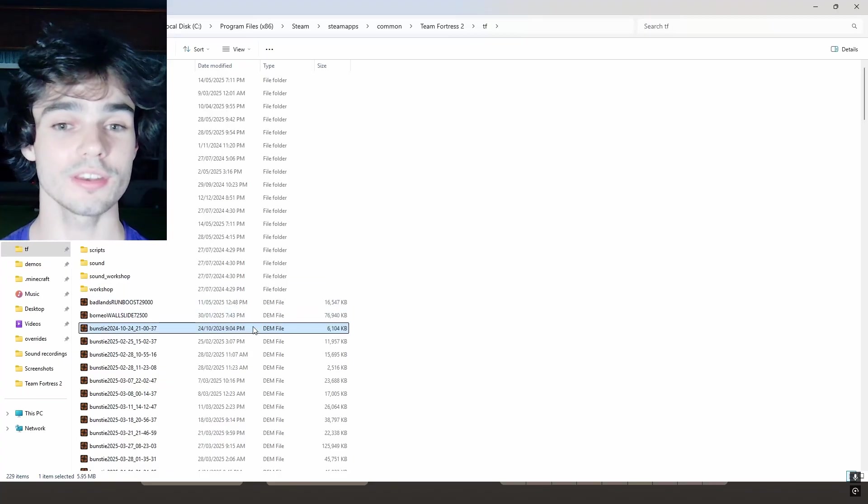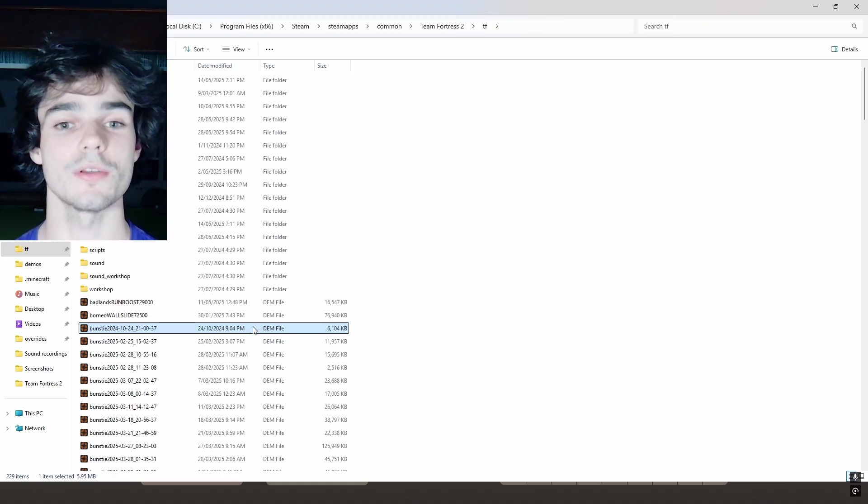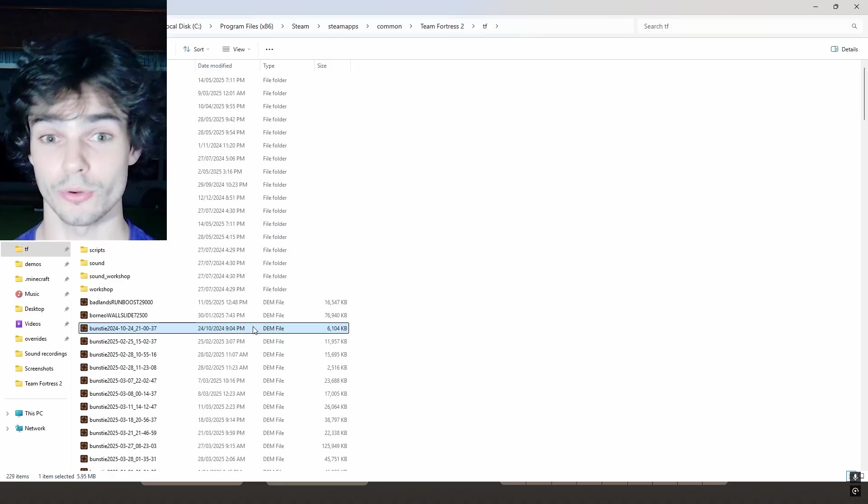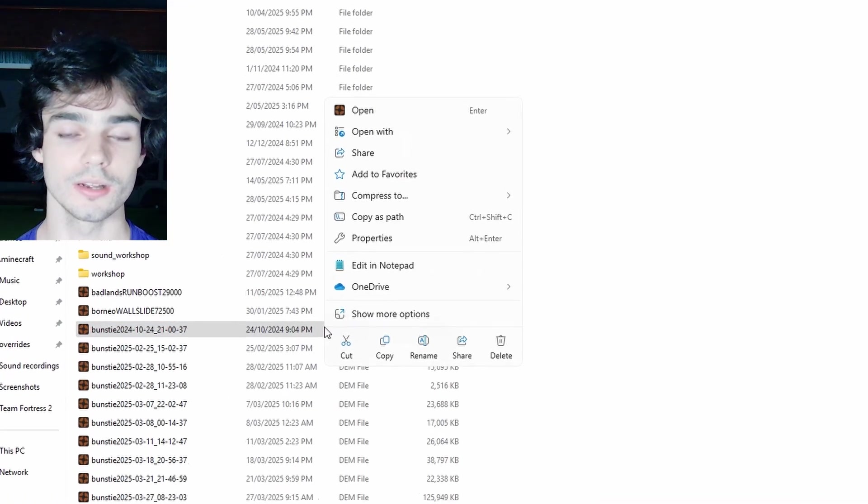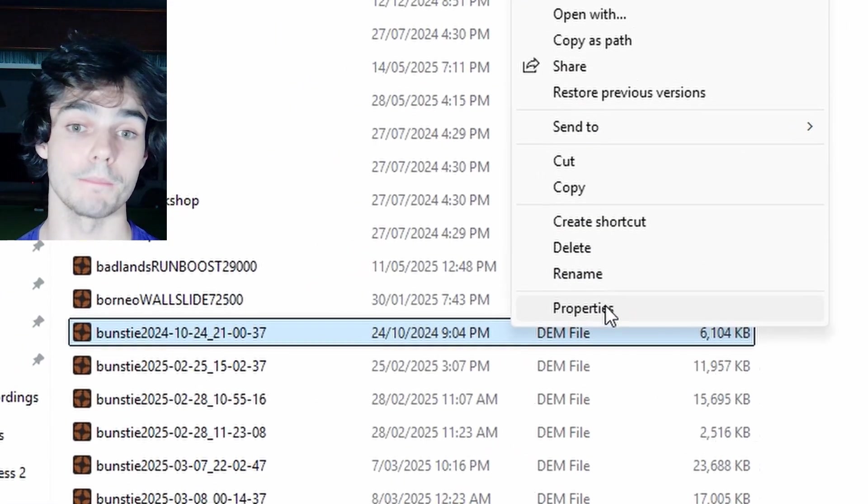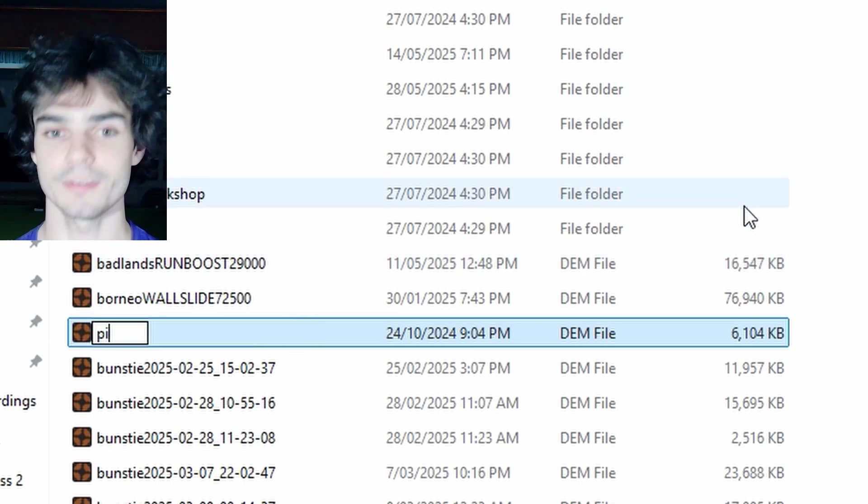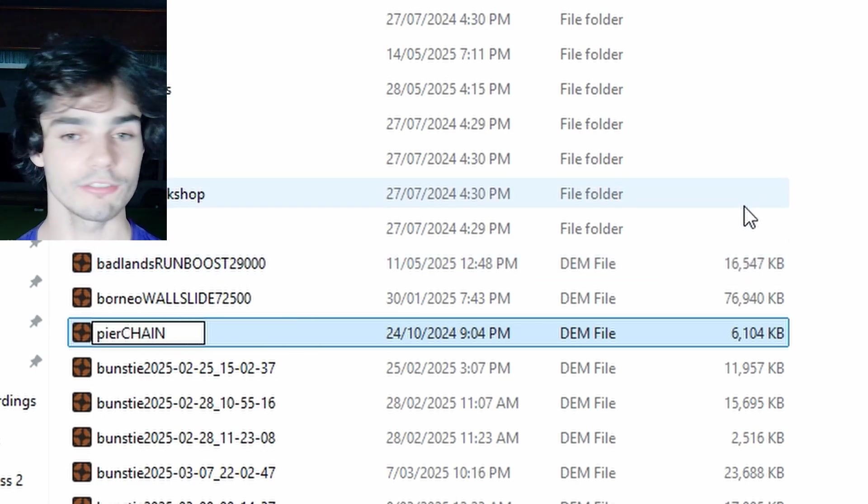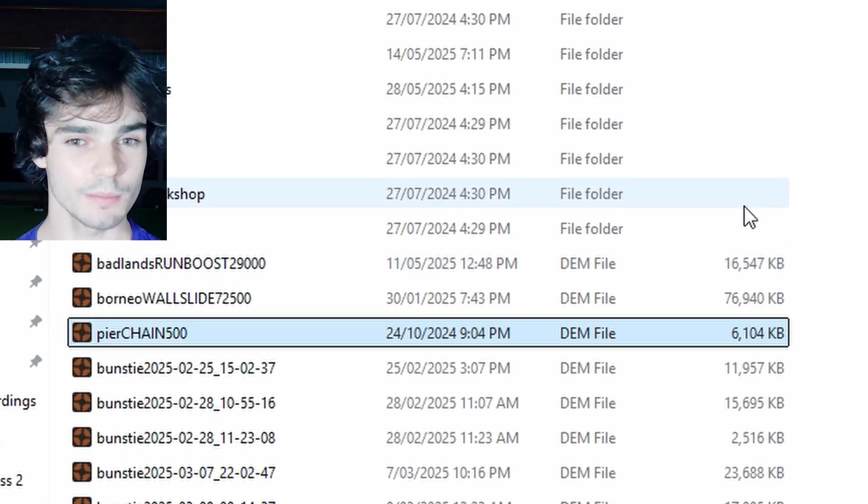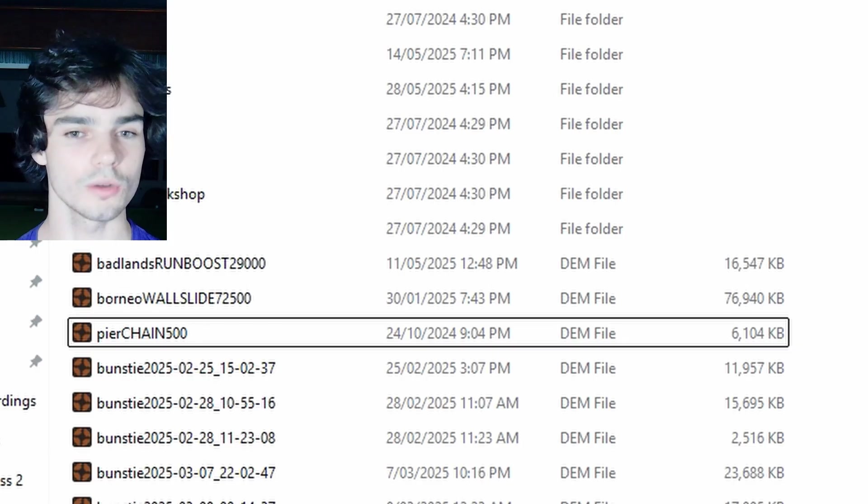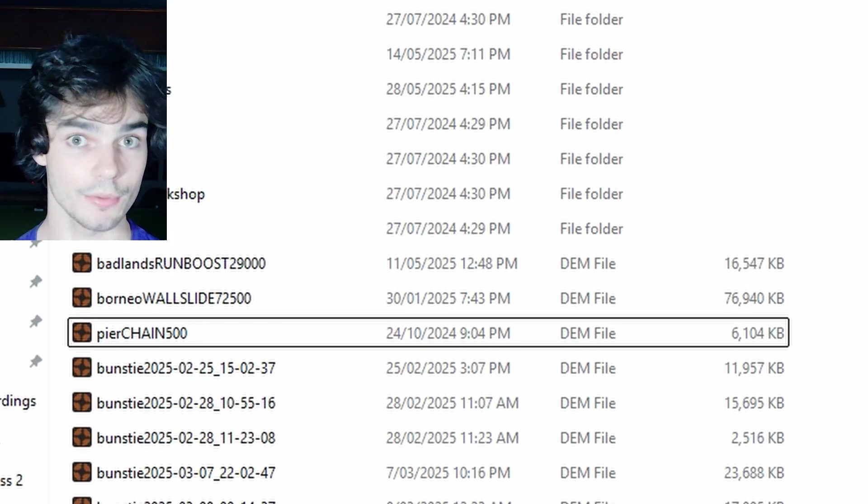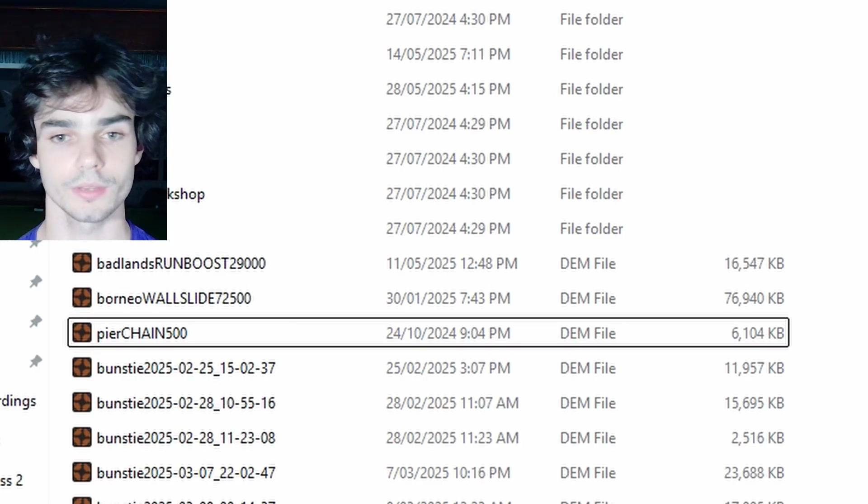Now, when you're done with a demo file, it's really good to get into the habit of naming it properly. I like to do map name, the type of clip and then the tick. Whenever I'm thinking about a clip that I want to go and record, I can always remember the map. So I feel like having the map in the name is really important.